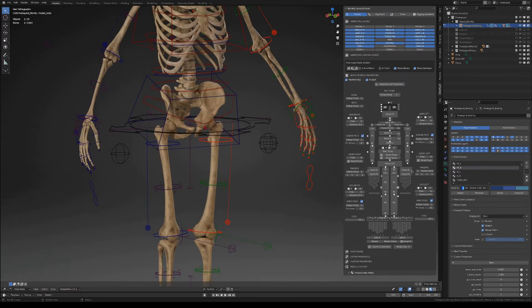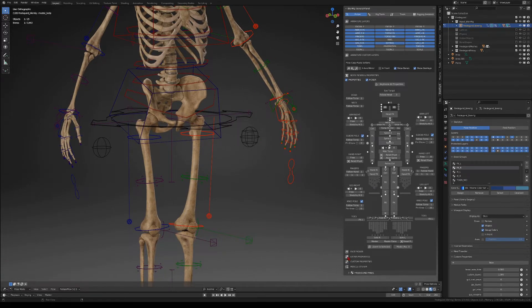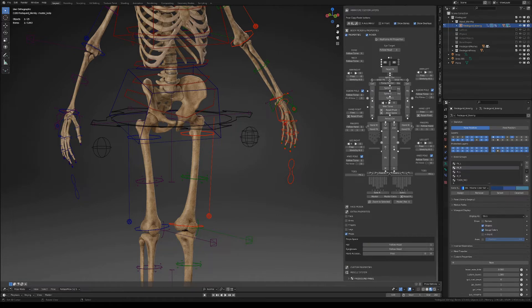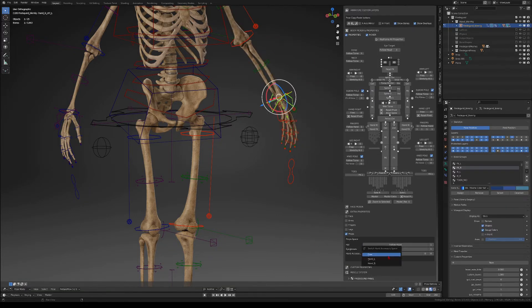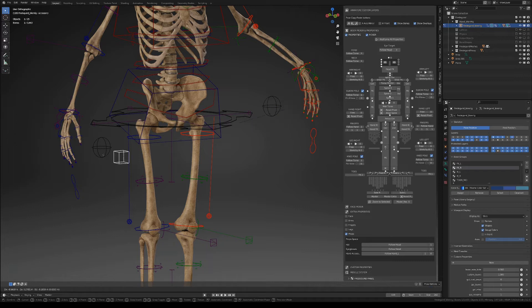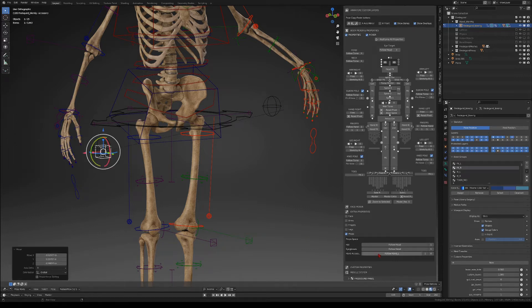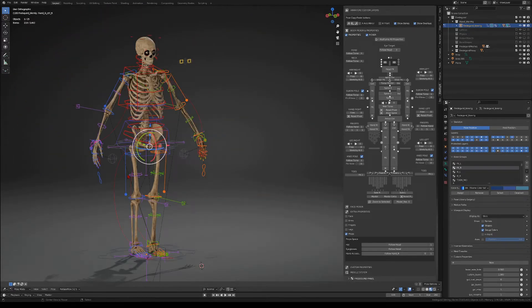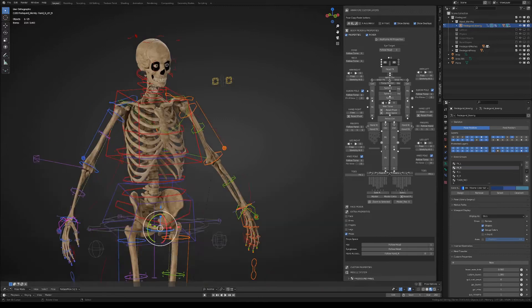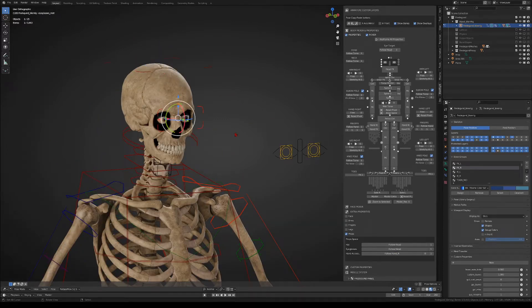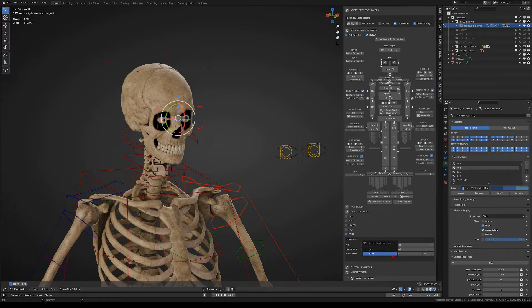It has an accessories controller where you can attach things to the hands, and in the extras tab you can switch the accessories from the right hand to the left hand or set it free. And it also has a hat and an eyeglasses controller where you can attach hats or eyeglasses respectively.